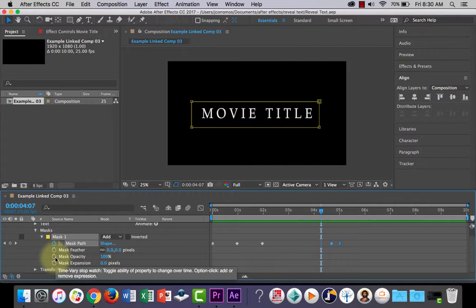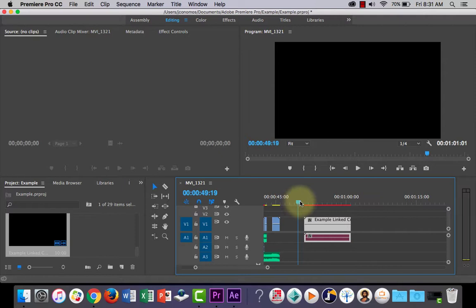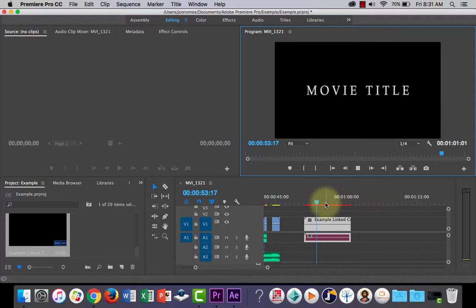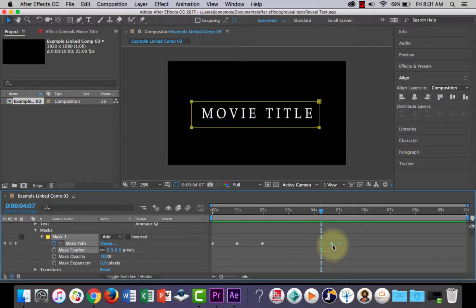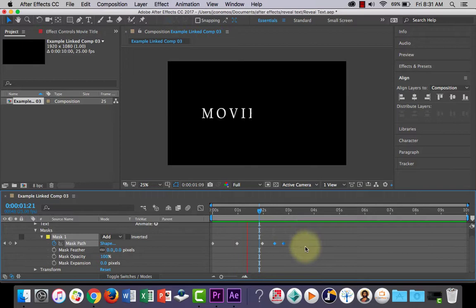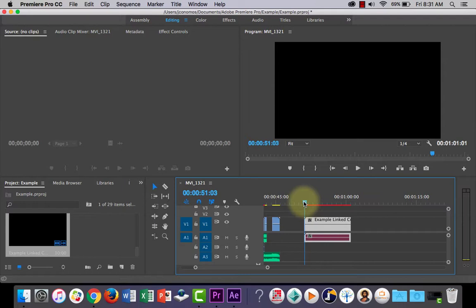If I go back to Premiere Pro and let's have a look at our linked example, now you can see if I press play here, it's imported, it's copied what I've done in After Effects. So if I went to change this, say I actually decide that I want this to happen really quickly, I want it to stay on the screen really quickly and then go away. If I go back to Premiere Pro, you'll notice that it automatically updates, which is really neat.